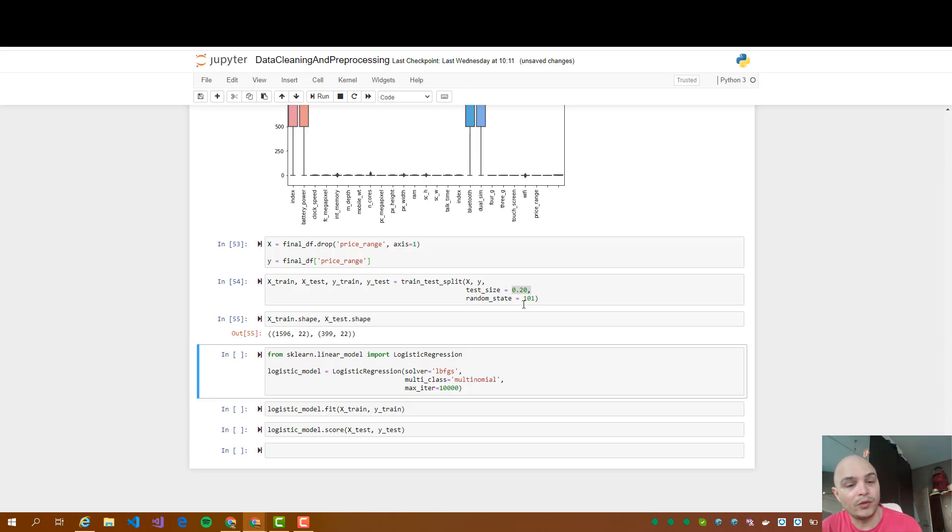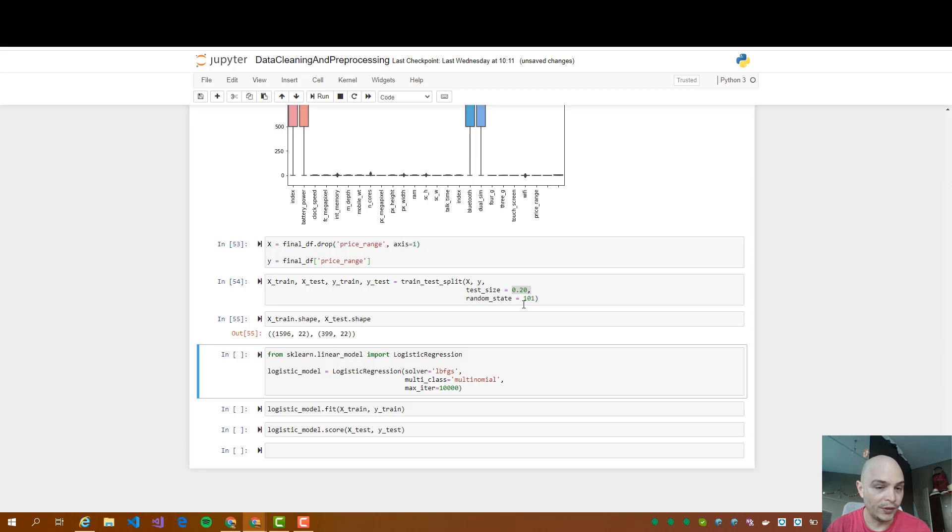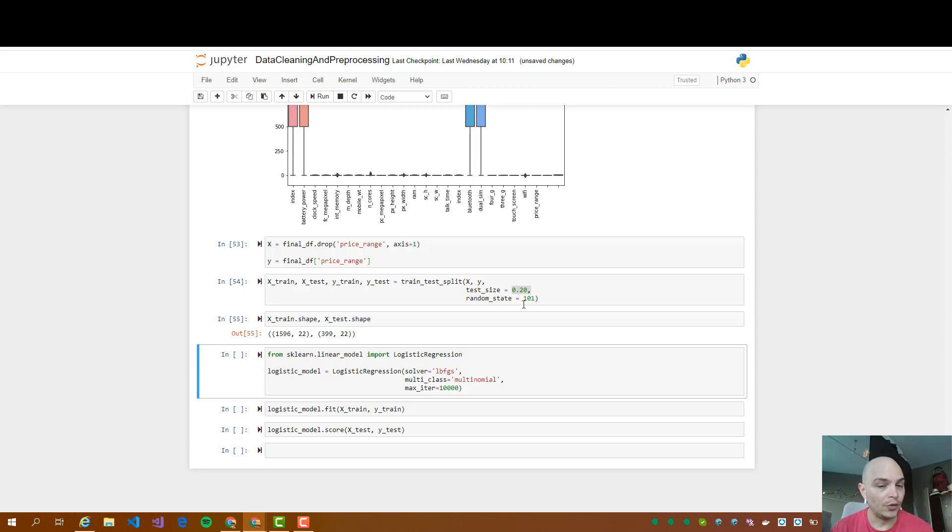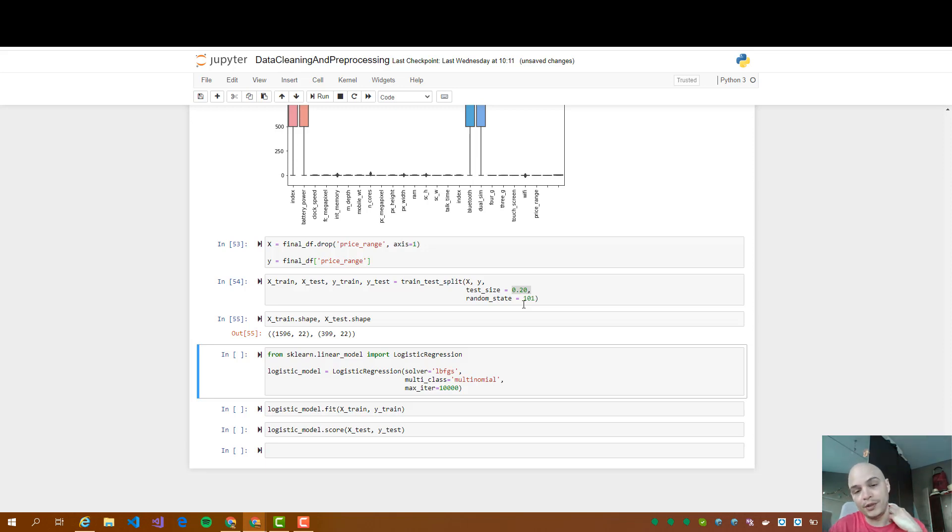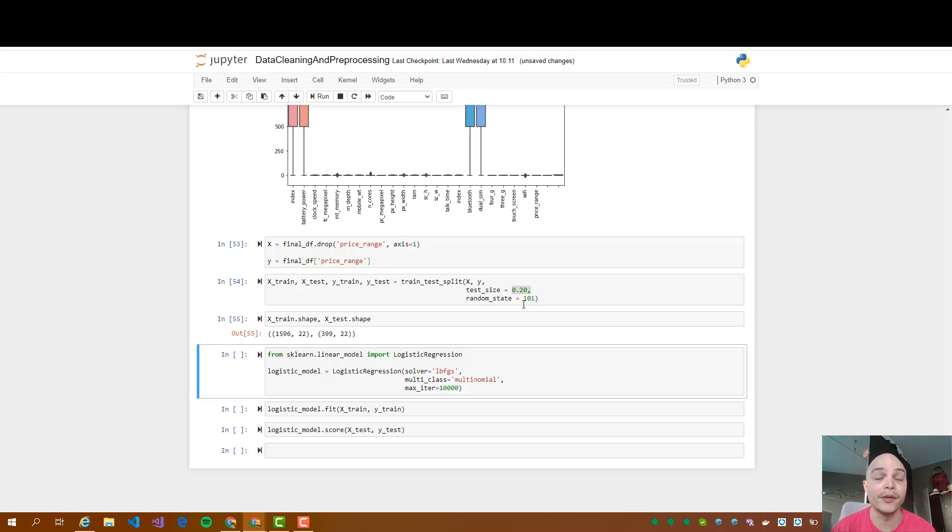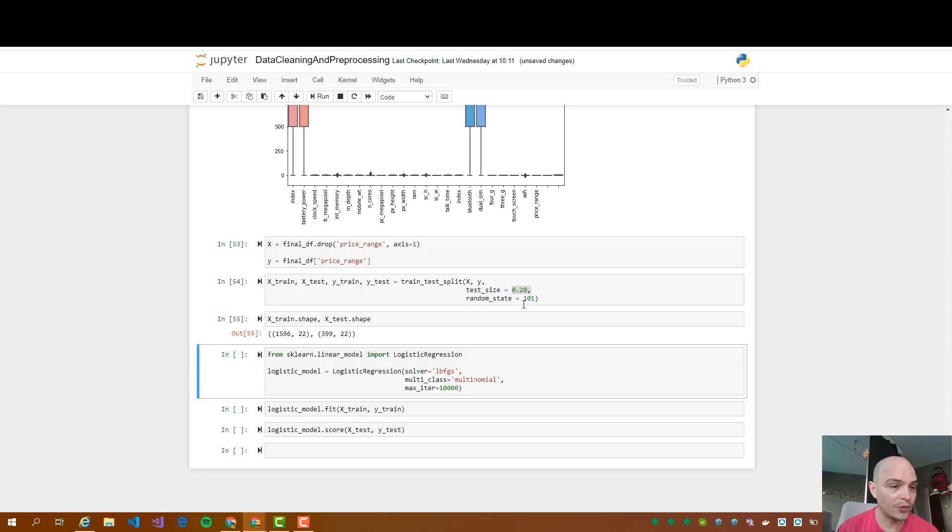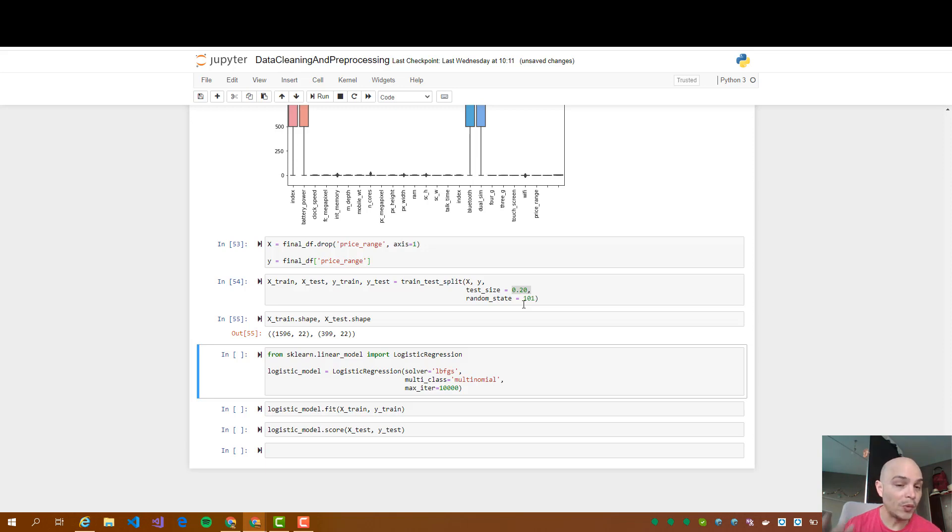And now we are going to use the logistic regression from the sklearn.linear model library. So we are going to use the LBFGS solver multi-class multinomial and maximum 10,000 iterations. So as I explained before, we are not going to focus on the statistics behind this thing, but we will see it in the future. So stay tuned.